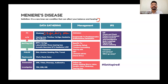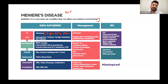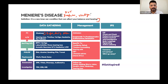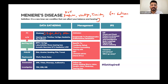Before making the diagnosis of Meniere's, remember the mnemonic DVT: Deafness, Vertigo, and Tinnitus. You can also ask about ear fullness. These are the main features seen in Meniere's disease - DVT: deafness, vertigo, tinnitus.